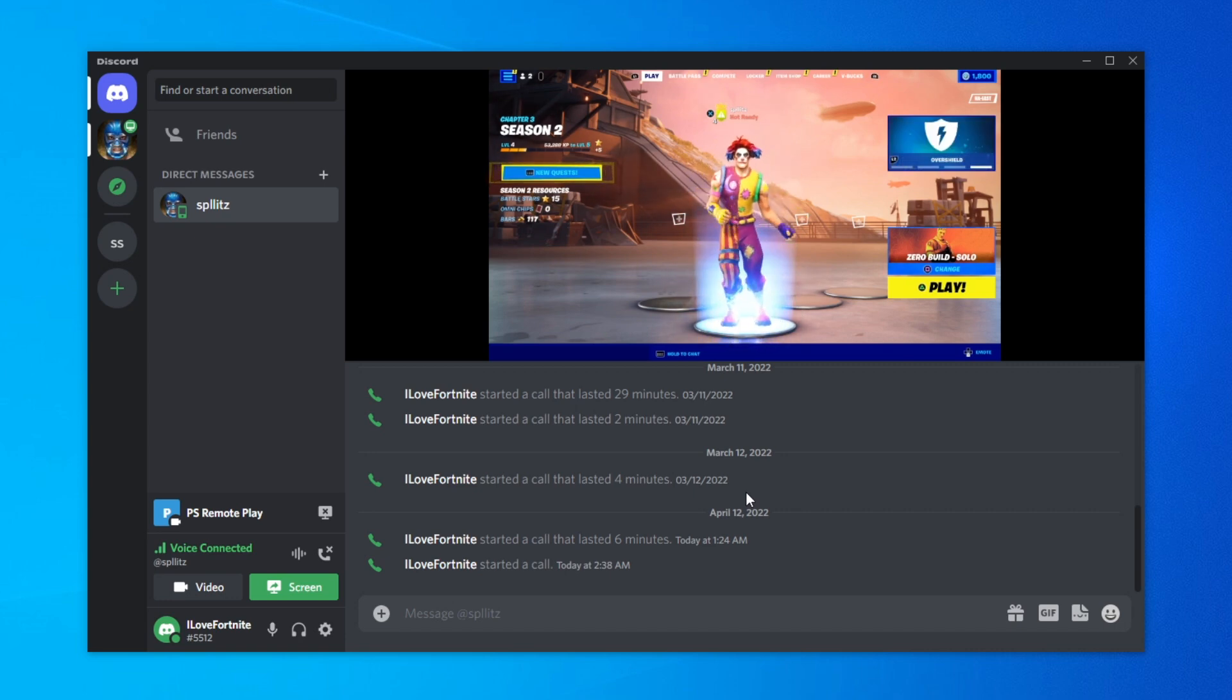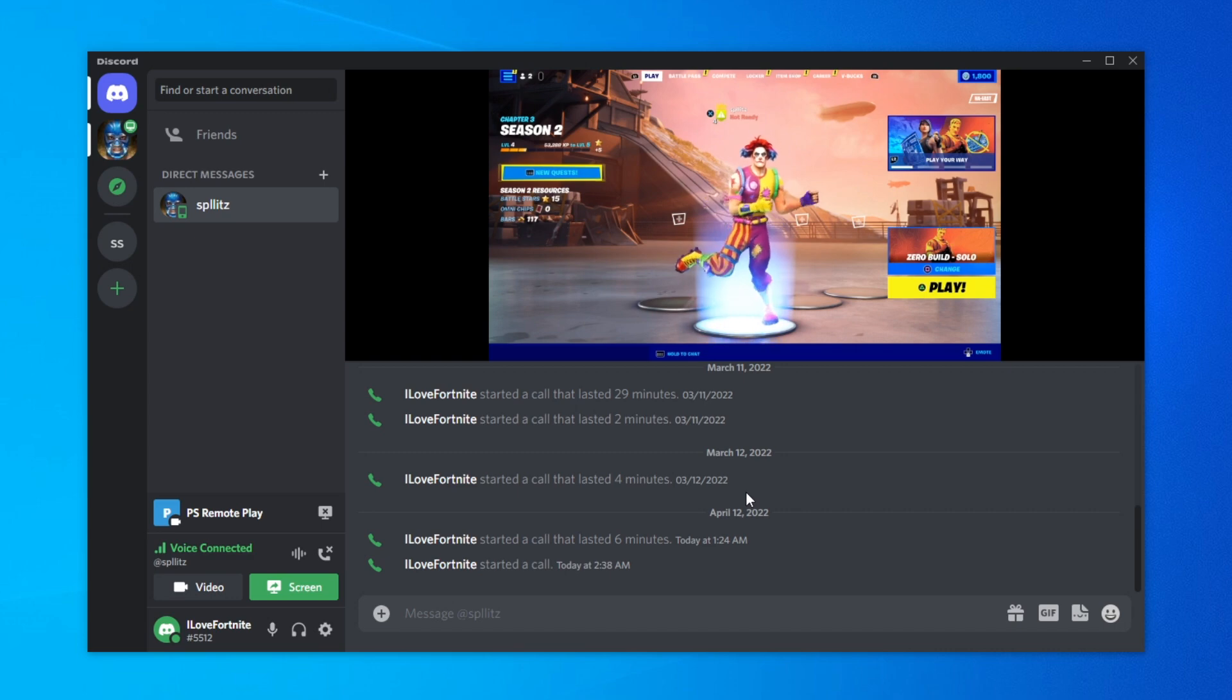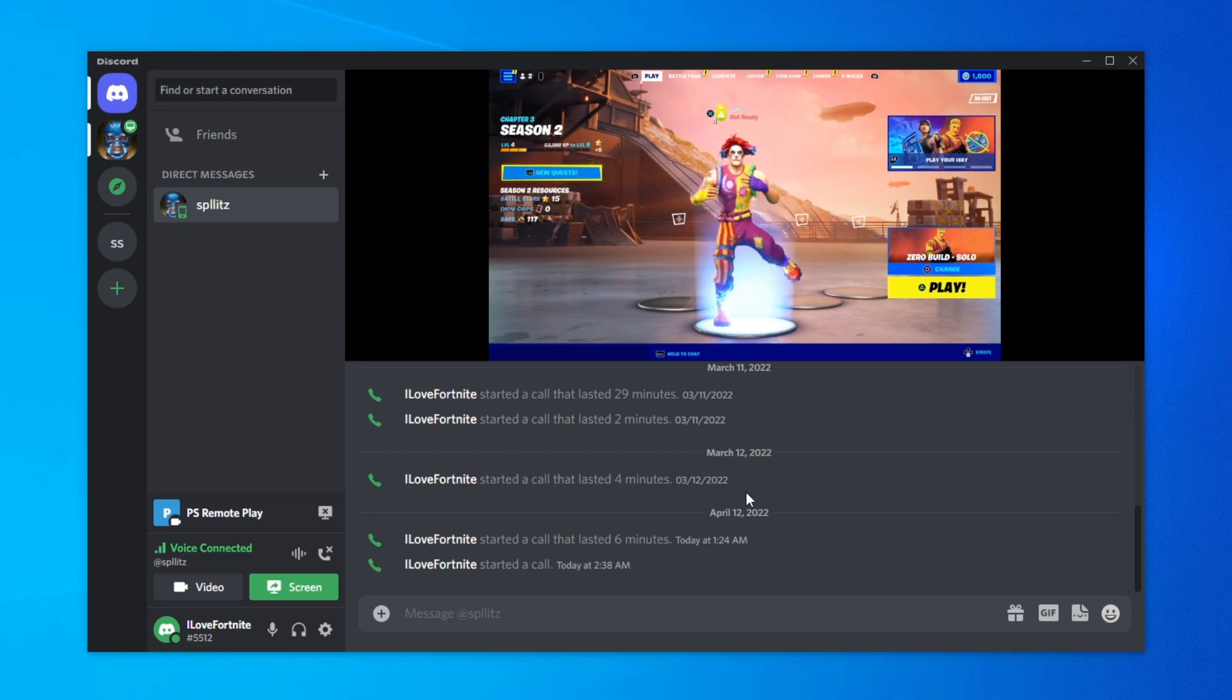That's basically how you stream PS5 on Discord. It's pretty easy, no capture card needed. Make sure you guys leave a like and subscribe if this helped you out.